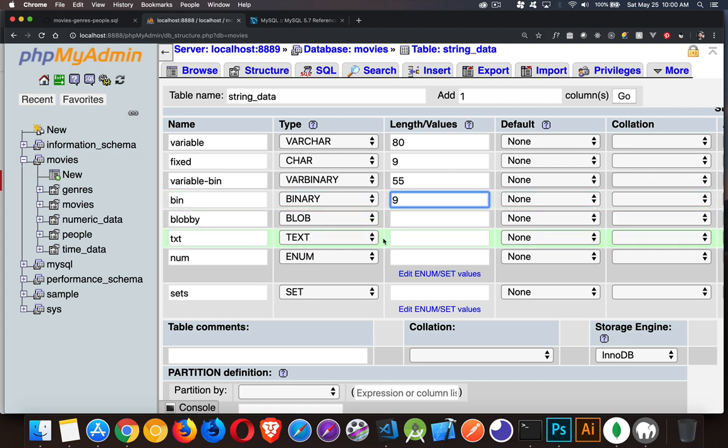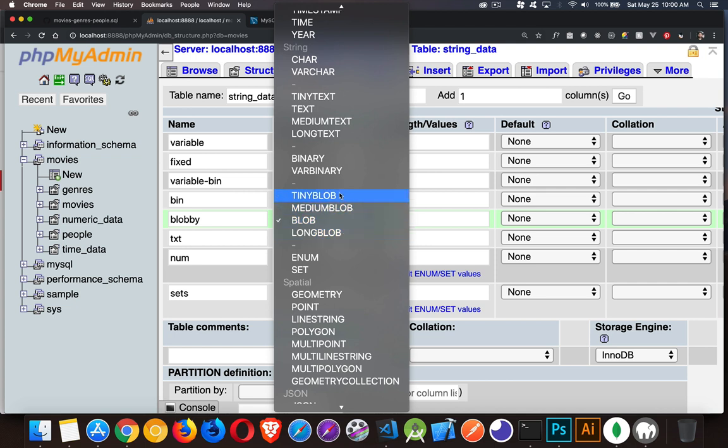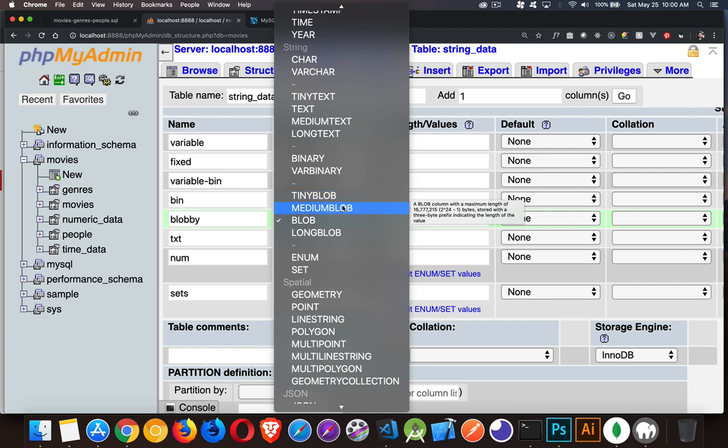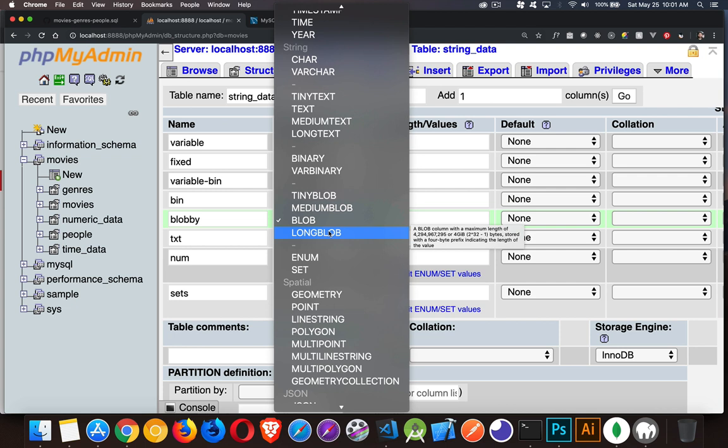Blob and text, they have a predefined size. So there's actually a bunch of these. If we take a look in here, you can see tiny blob, medium blob, blob, and long blob. These are the different sizes. And this will be 2 to the 8th, 2 to the 16th, 2 to the 24th, and 2 to the 32nd. That's how much memory. You can see it there in the little pop-up notes. It's probably very small on your screen.